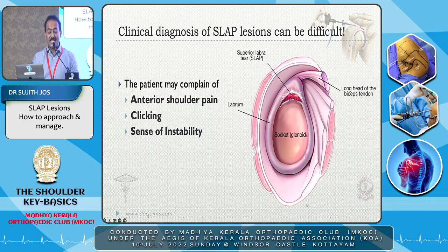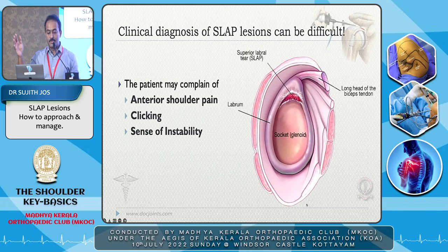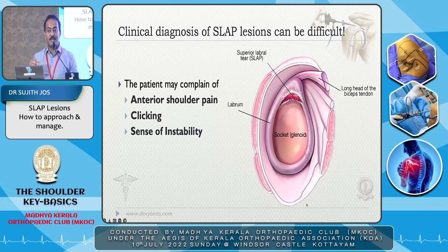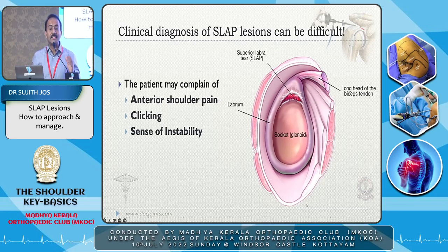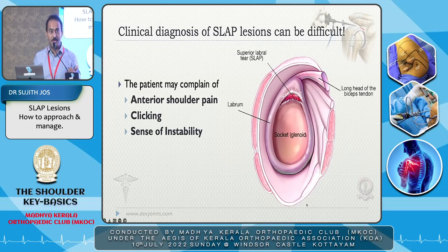What is a SLAP tear? Superior labral anterior posterior tear. Patients complain of anterior shoulder pain. There might be clicking in the shoulder, instabilities, and these are hidden lesions. The MRI may not pick it up, or the radiologist may miss it if they are not specifically trained.